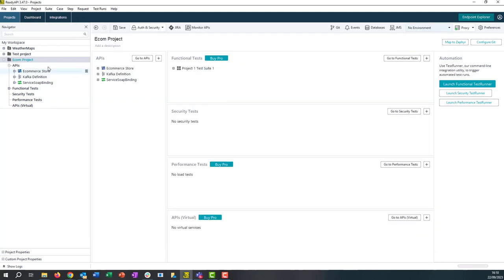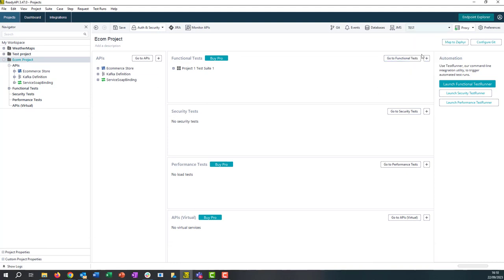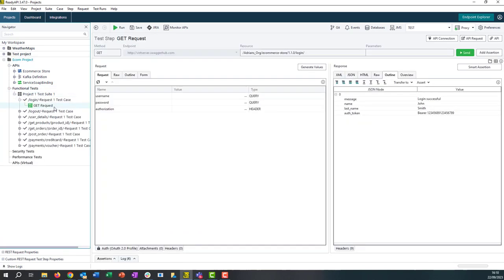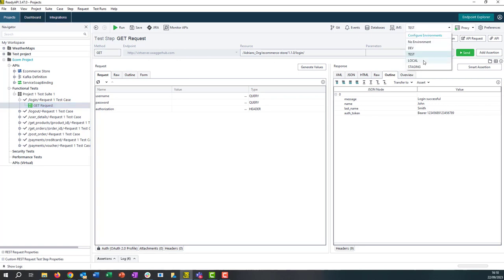Now when we go back to our project, we can very easily switch between environments here. And this will be reflected then within our testing. So as you can see, we have our test environment selected. If I switch to my local environment, the endpoint has now changed.